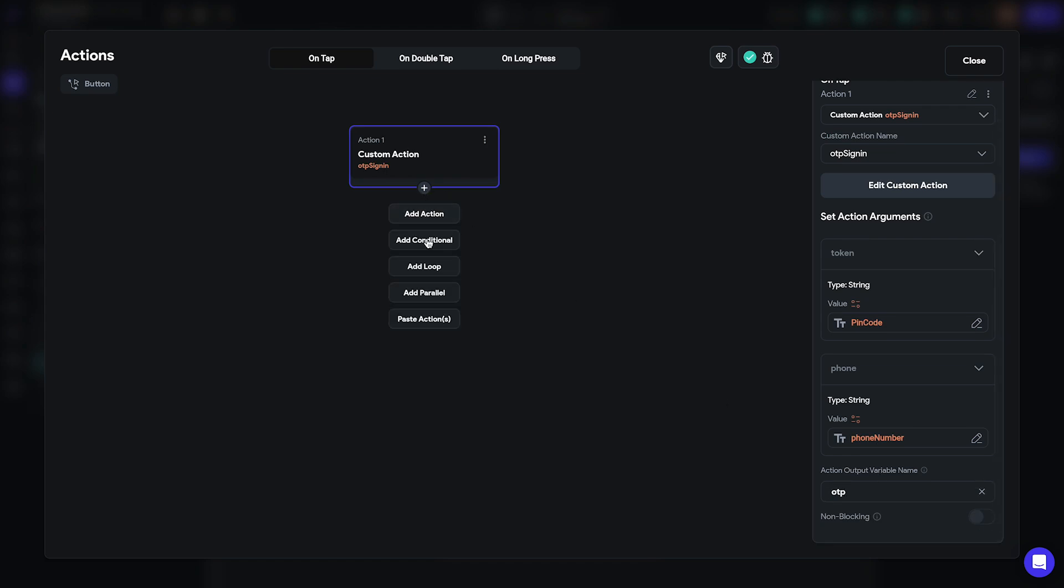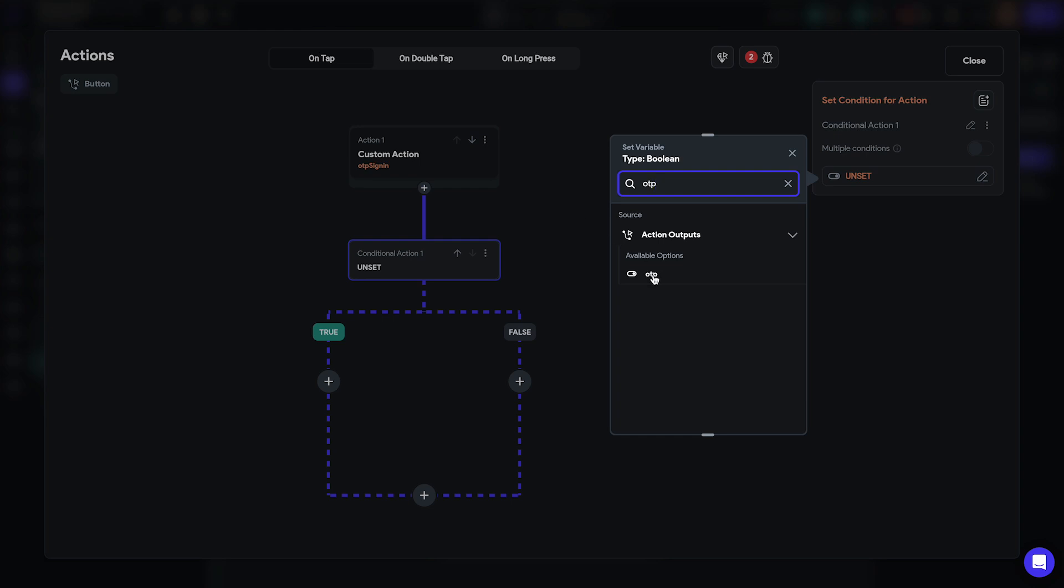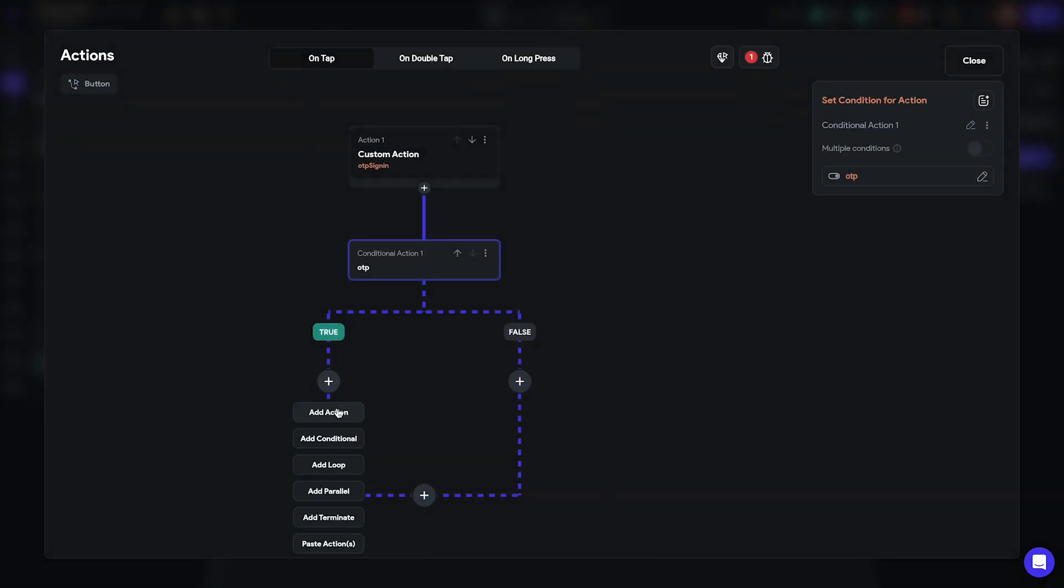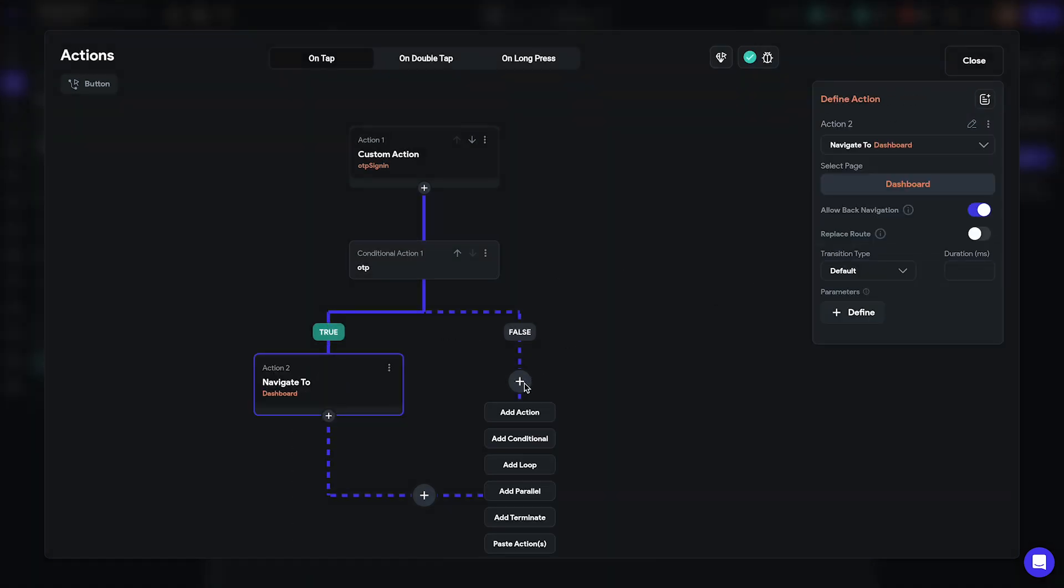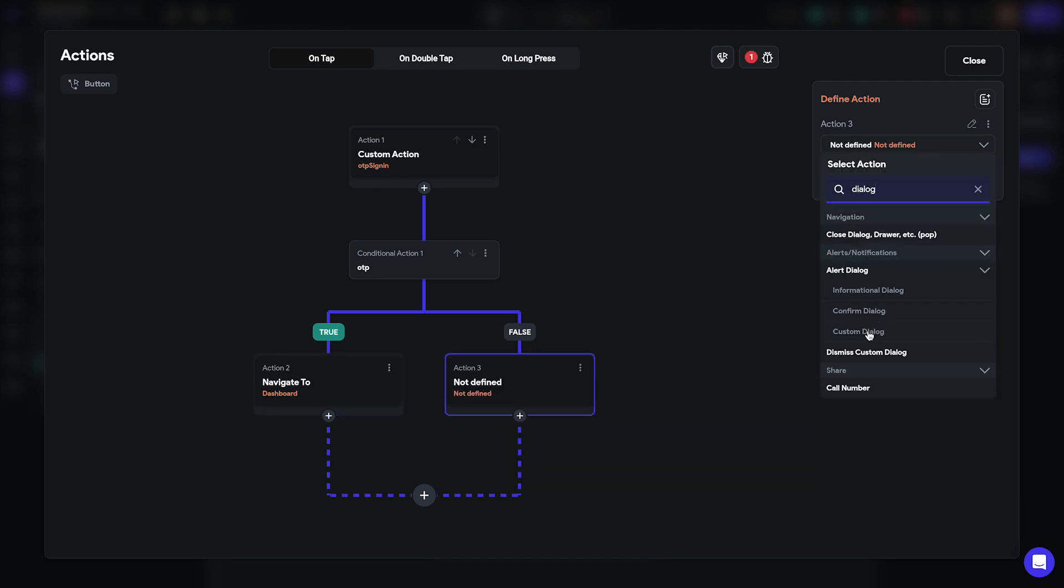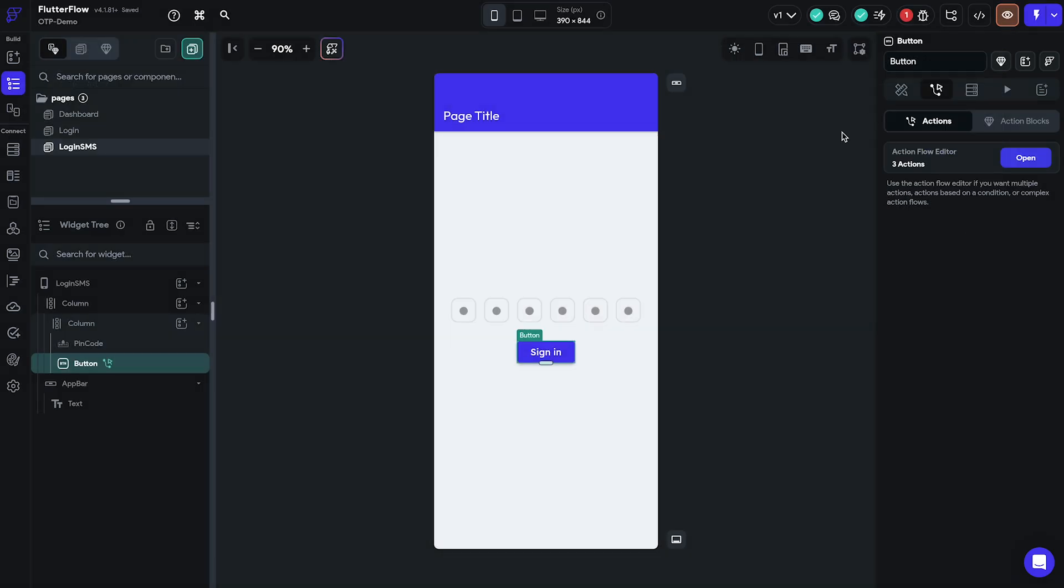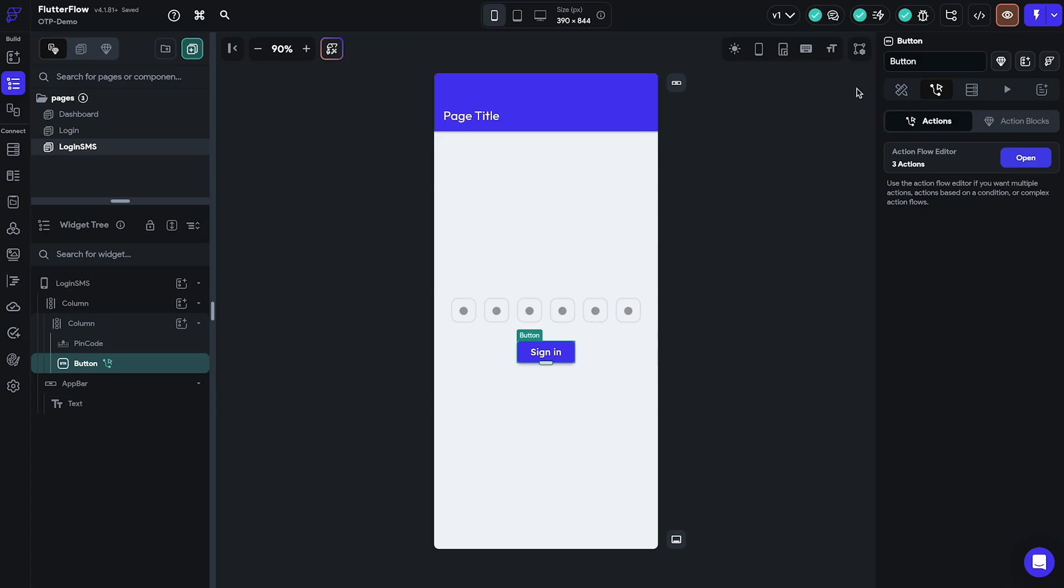Then we'll add a conditional logic based on the value of custom action output. Remember it will return a boolean value so if the value is true we should navigate our users to the dashboard screen otherwise we should display an error message.